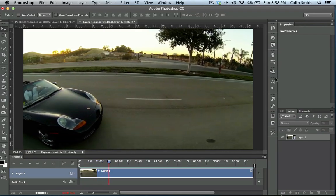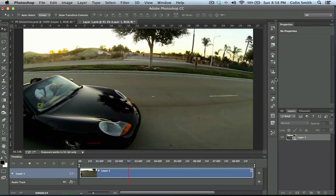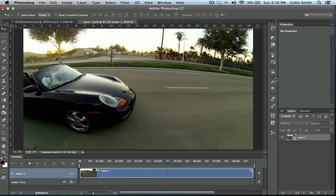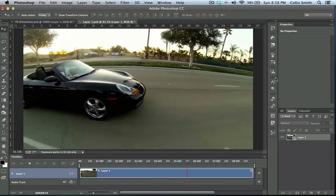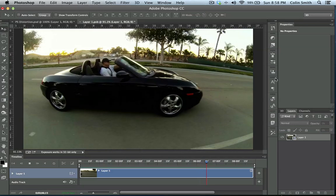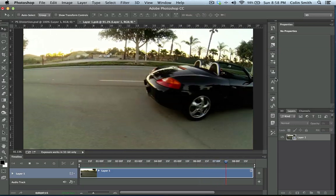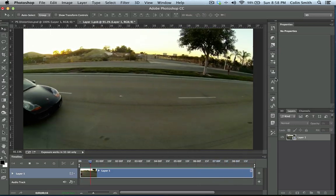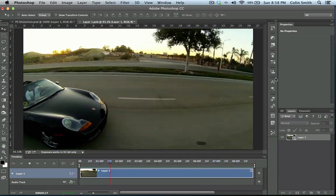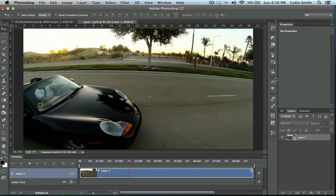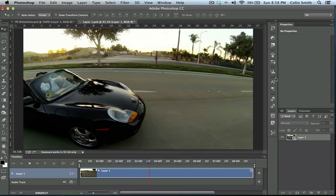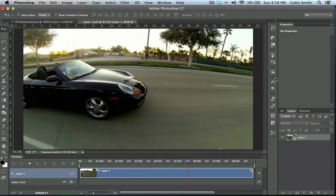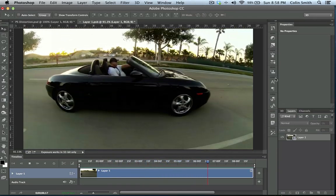So here we go. We're doing a follow cam here, and what I'm doing is I have a GoPro Hero 3 Black Edition attached to a DJI Phantom quadcopter. And so I'm flying along the side of the car here and filming it.